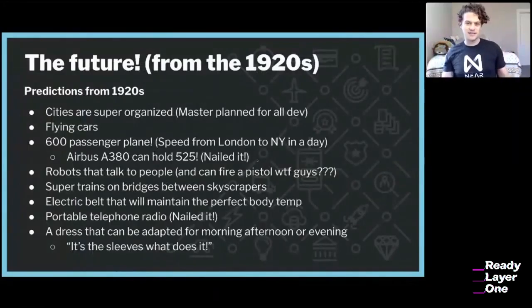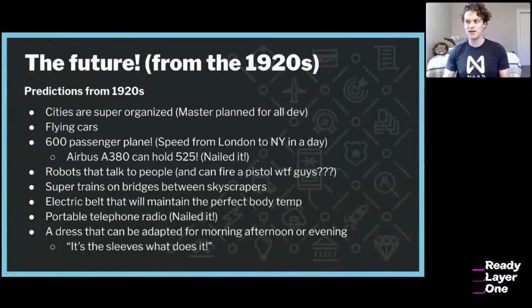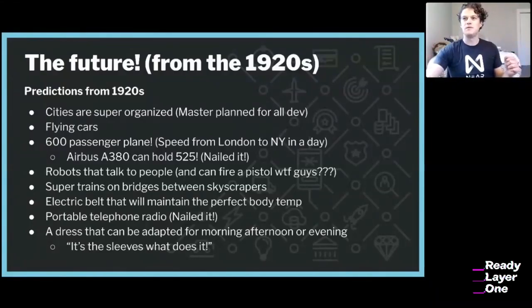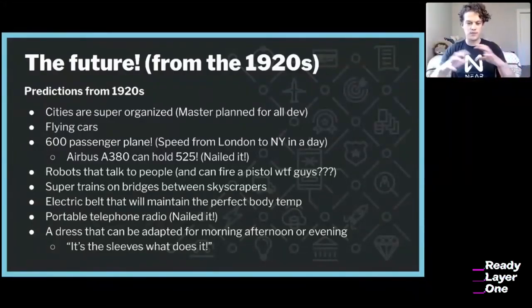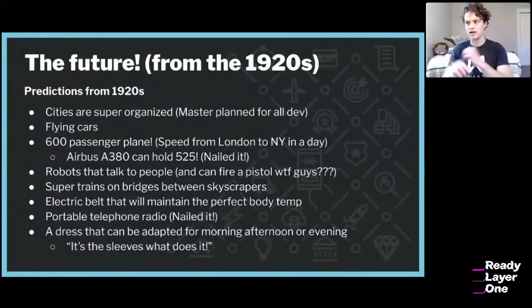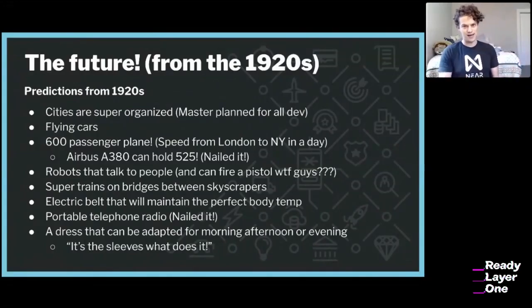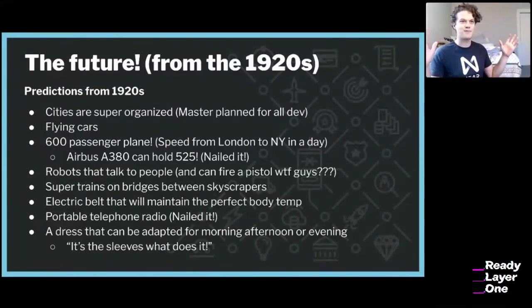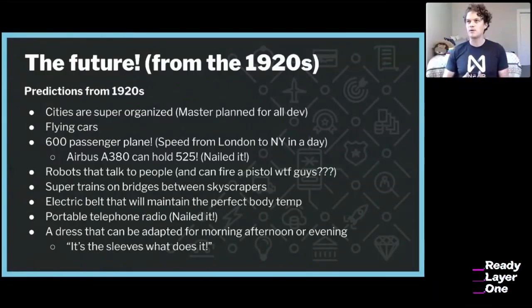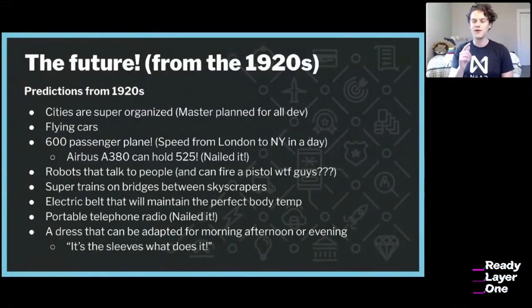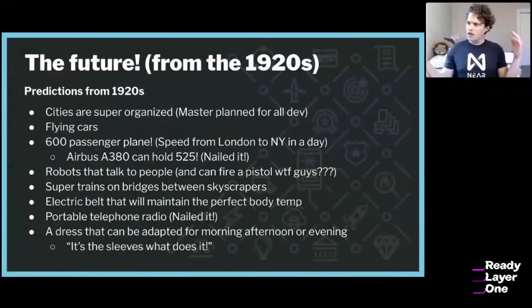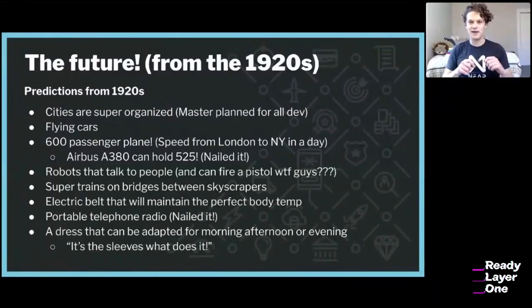If we look not just at what was invented but what people thought the future was going to look like in 2020, they thought cities would be beautifully master-planned with super tall buildings, and we'd have flying cars. One prediction that came to fruition: a 600-passenger plane flying from New York to London in a day — the Airbus A380 holds about 525 people, so they nailed it. There were also weird predictions about robots that could talk to people, including a robot firing a pistol.